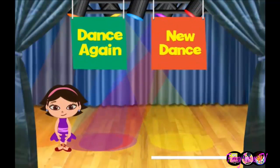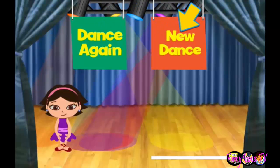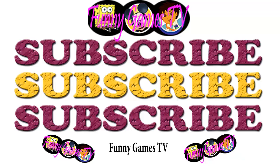That was terrific. You and June make a great team. Watch the same dance again by clicking here, or click here to make up a new dance. Thank you.